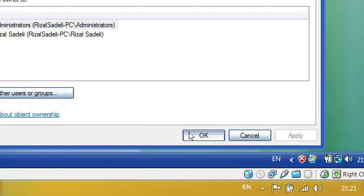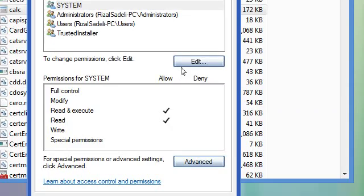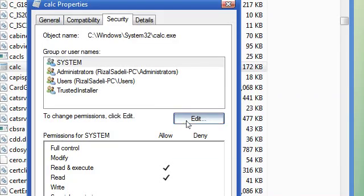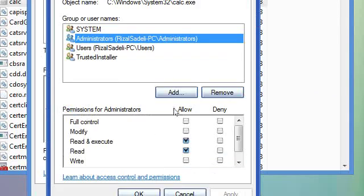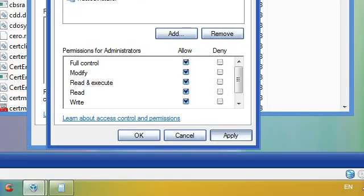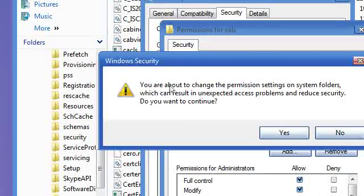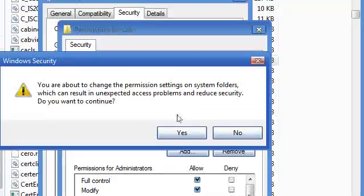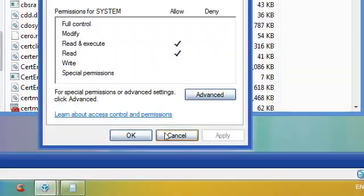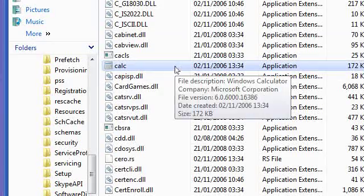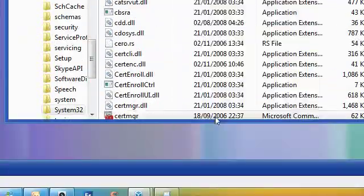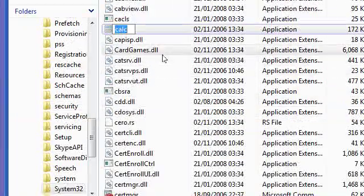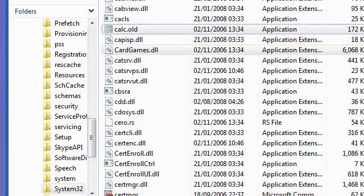So just select ok, and ok again, ok again. Then go to edit, select administrator, then allow full control. So click apply, and it'll say you are about to change the permissions, just select yes, go to ok, and ok again. Now rename this dot old.